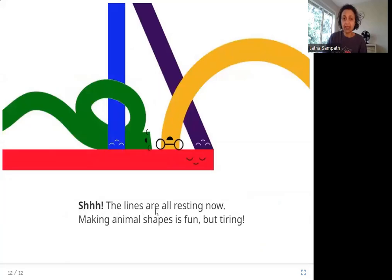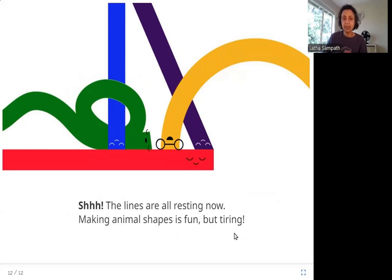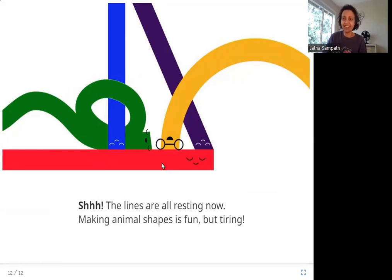The lines are all resting now. Making animal shapes is fun but tiring. Here are all the different line friends that are now resting — they are tired.